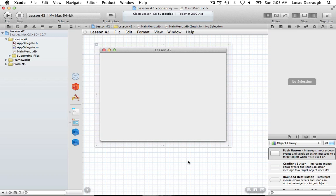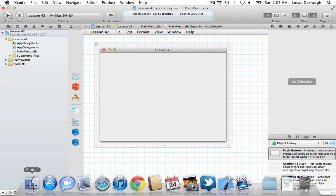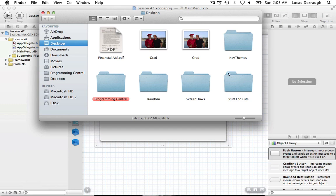Hello everyone and welcome to the 42nd Cocoa programming tutorial. In this tutorial I'm going to be covering how we can work with the NSCollectionView class in Cocoa. A collection view is very similar to how the Finder icon view works — the whole view would be the collection view and the little items would be the collection view items. It's a fairly simple concept: a collection view is just a collection of items displayed in a grid layout.